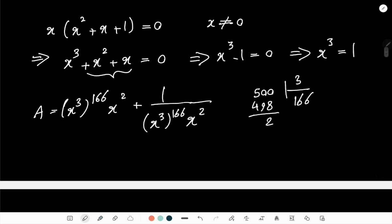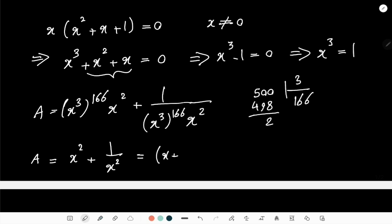Since x³ = 1, we have (x³)^166 = 1^166 = 1. So A equals x² + 1/x². That's not the end of the story, because I can write x² + 1/x² as (x + 1/x)² - 2.